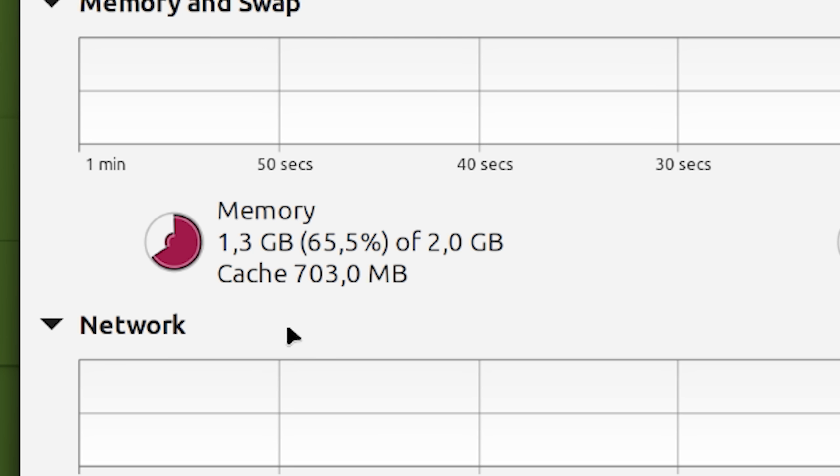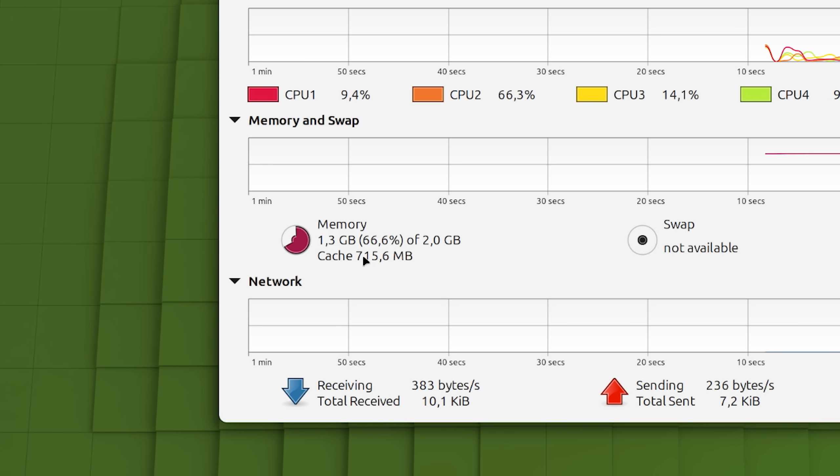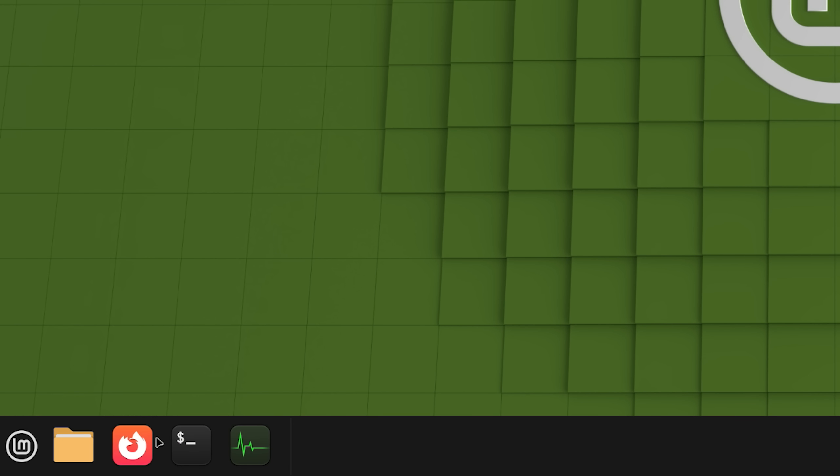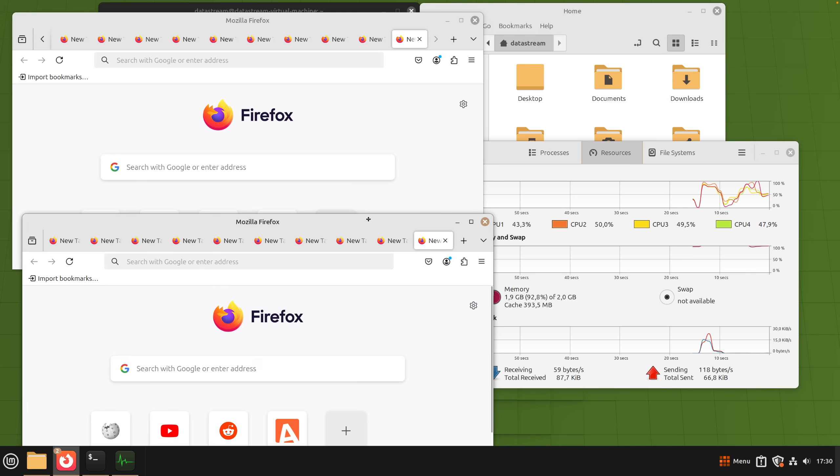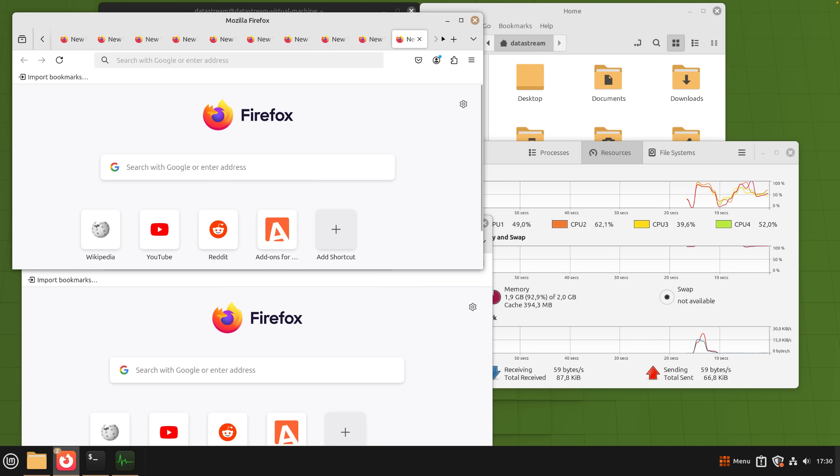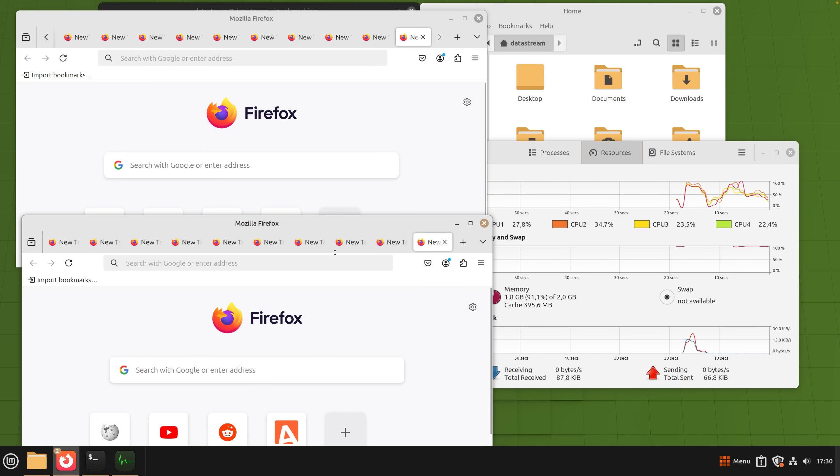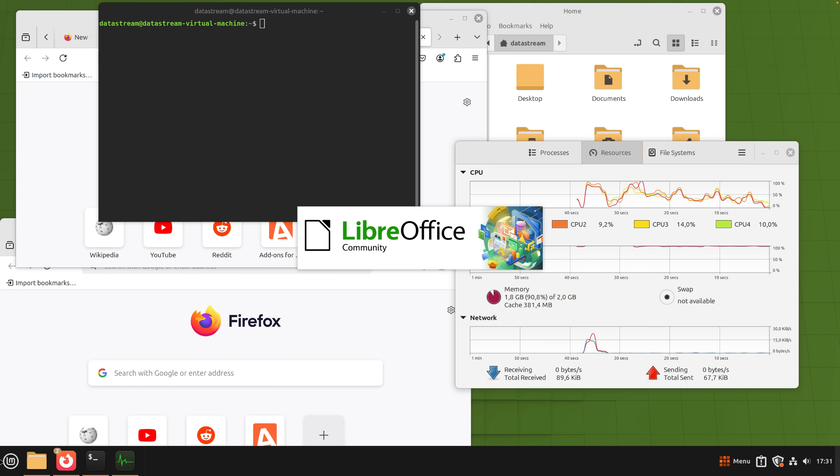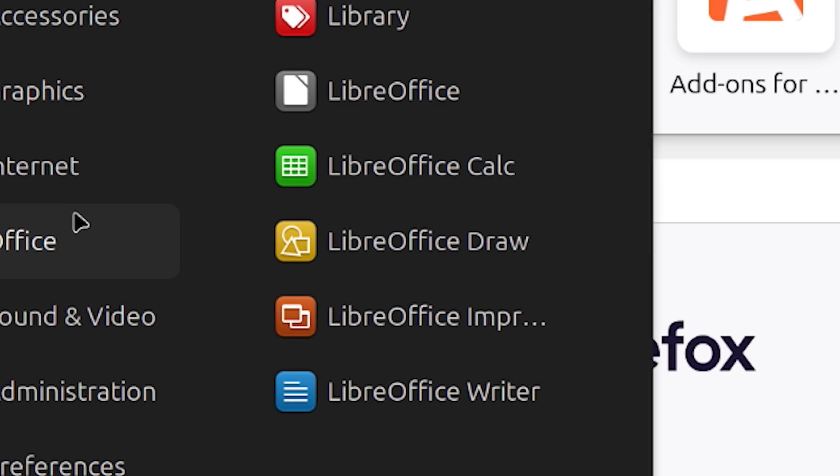But now, let's drop it down to 2GB of RAM. We can see that we are on 2GB of RAM in the system monitor. Let's just go ahead and open programs. So we have a bunch of Firefox tabs open. Let's open up more.